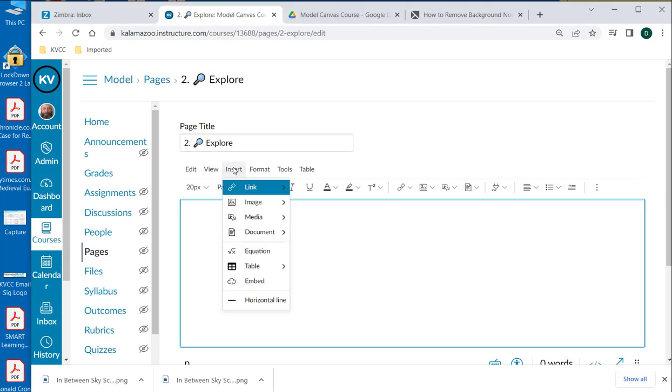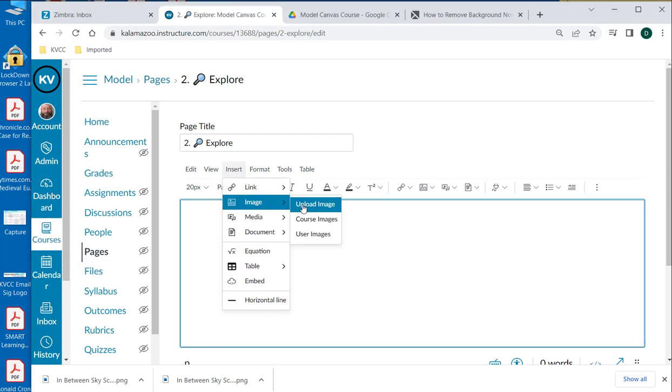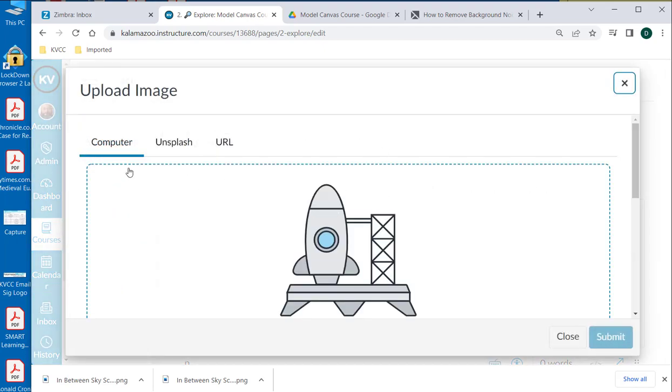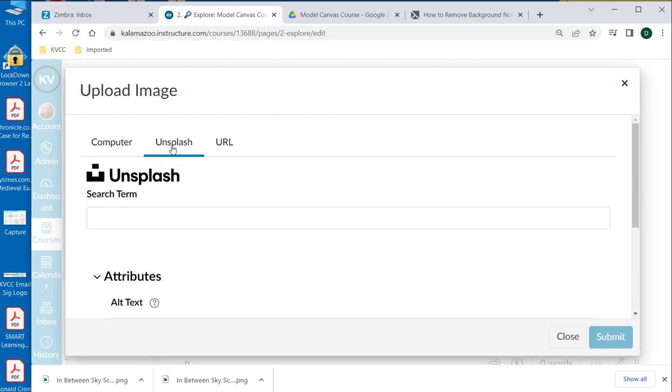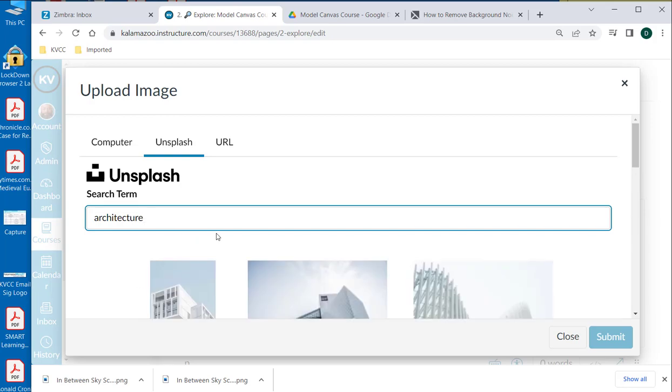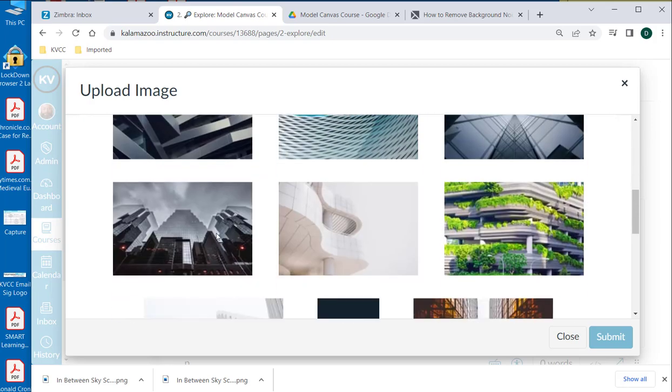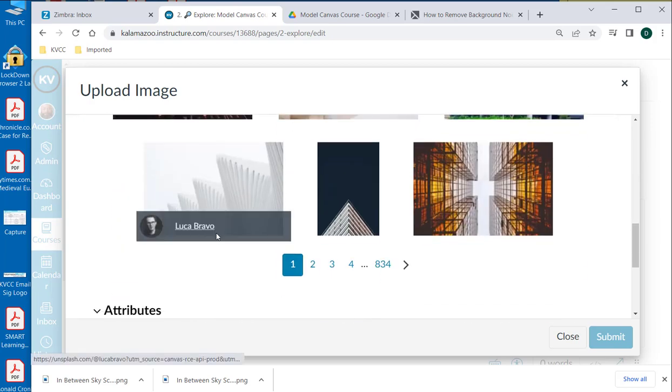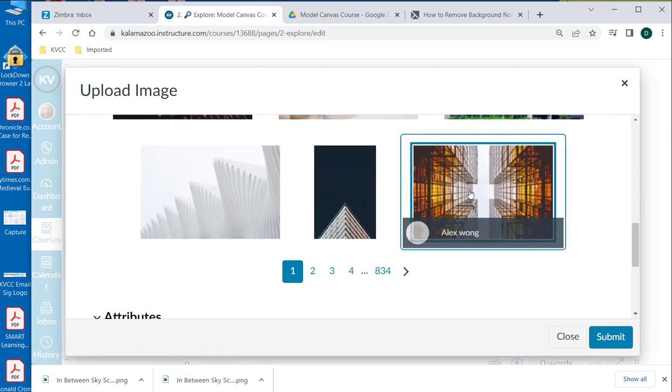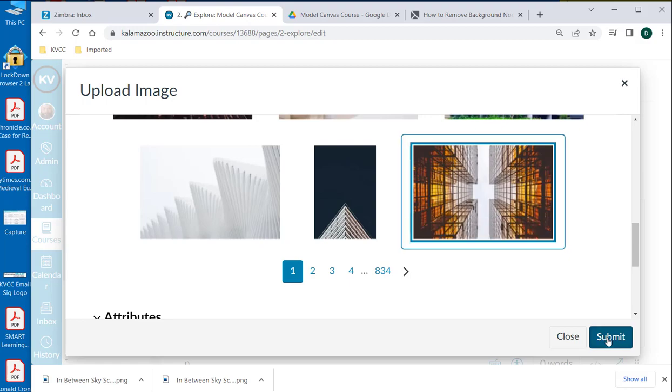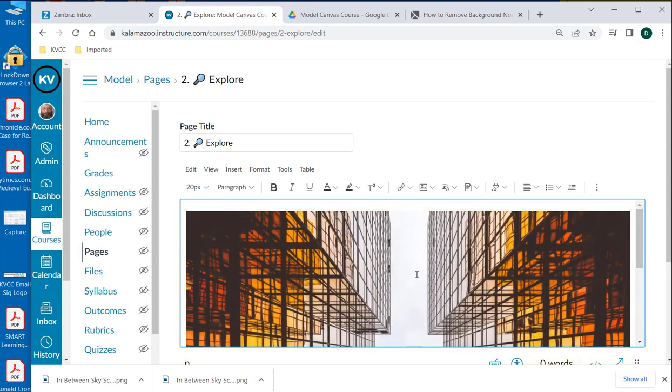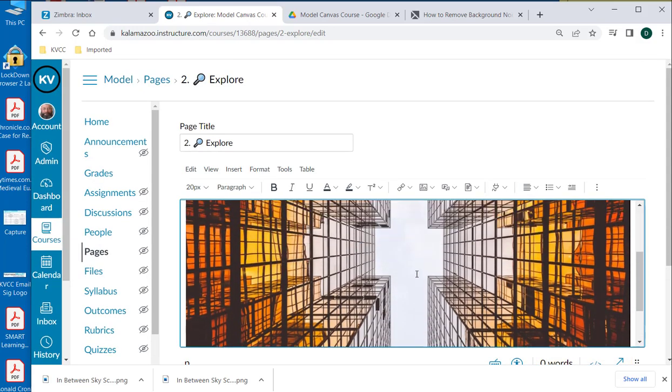So I'm going to insert a photo. And I want to get one from Unsplash, which is the license-free images that we have access to through Canvas. So unsplash. And I'm just going to type in architecture, find a cool image. There we go. I'll just choose this one. And I'm going to submit. So now I have this photo.